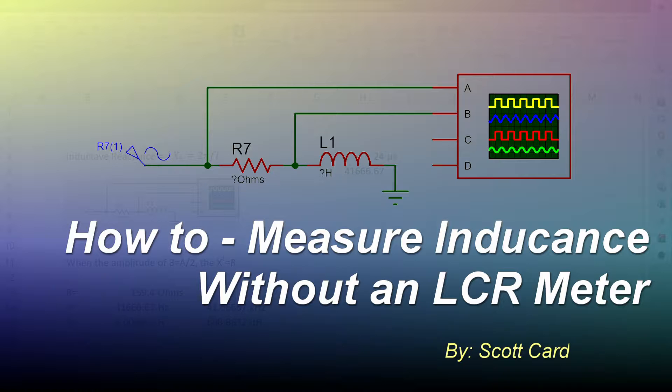Today I have for you a presentation on how to use an oscilloscope and a function generator to measure the inductance of a coil or a transformer when you don't have an LCR meter.